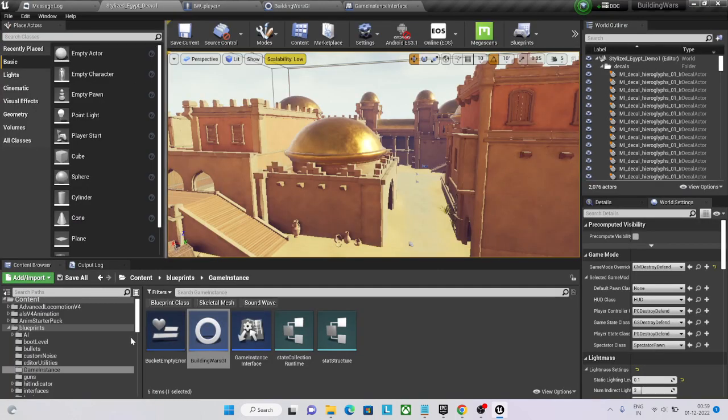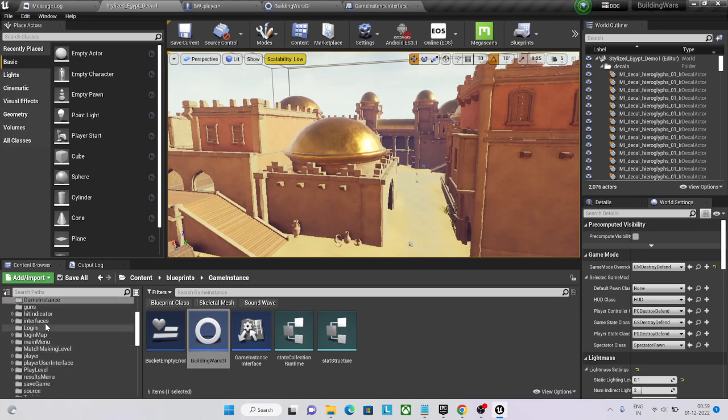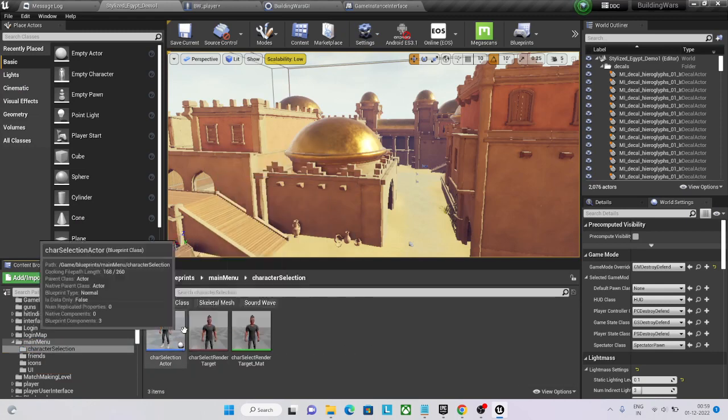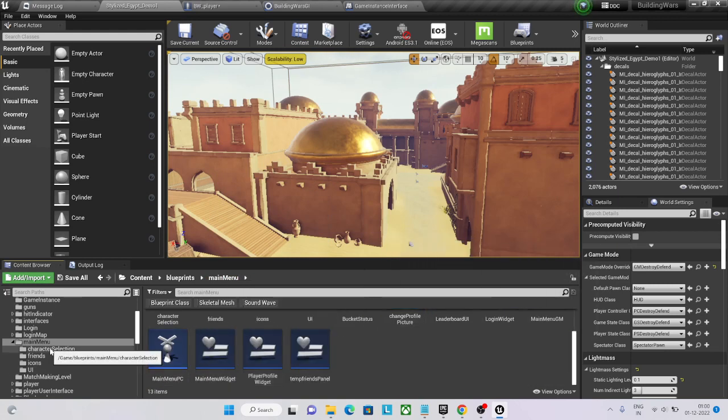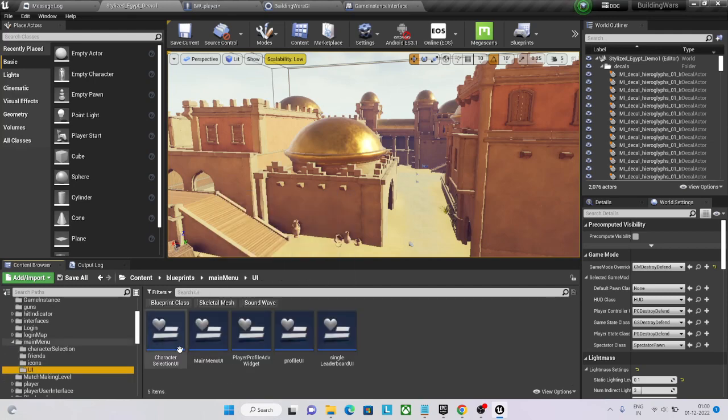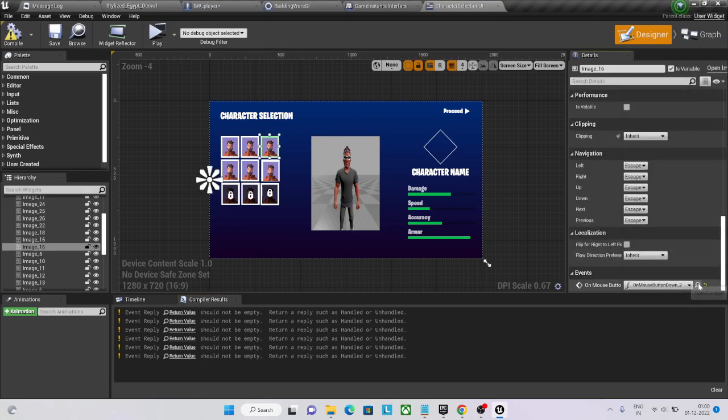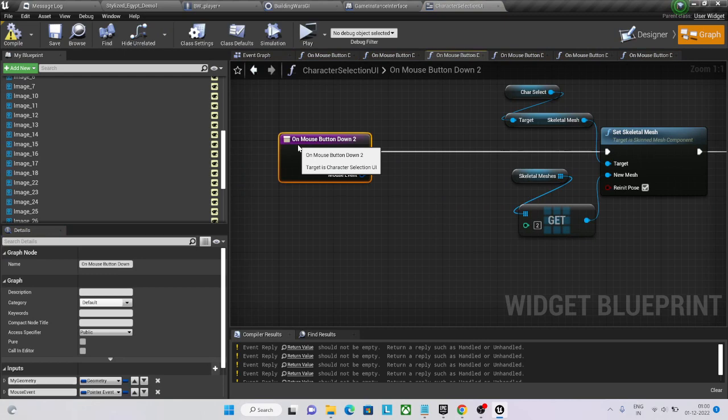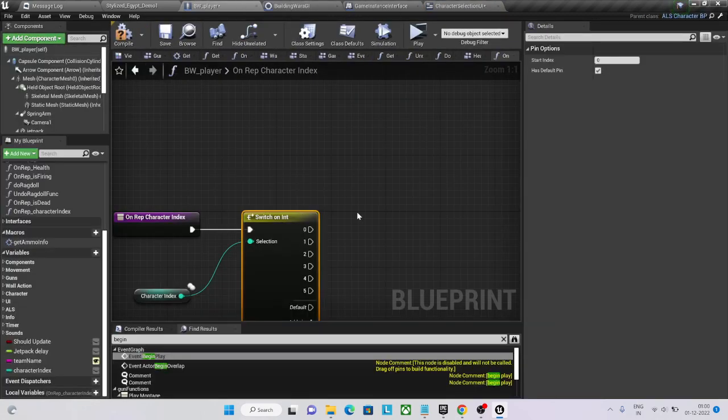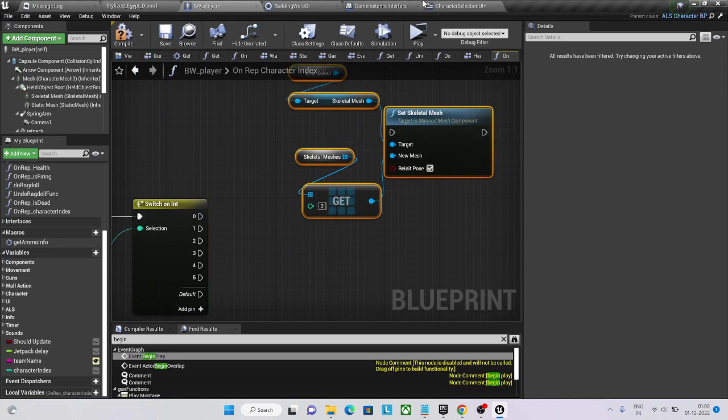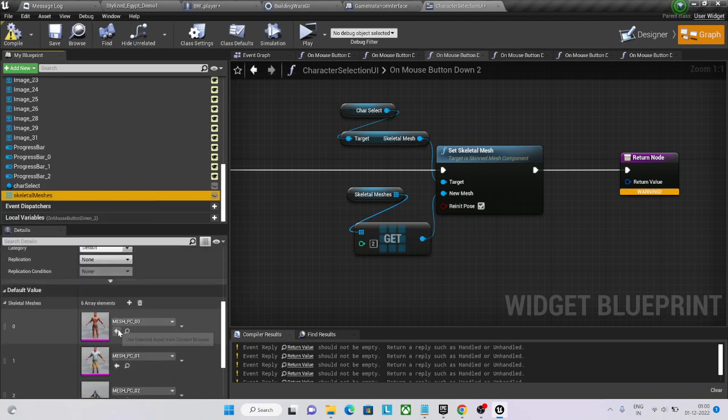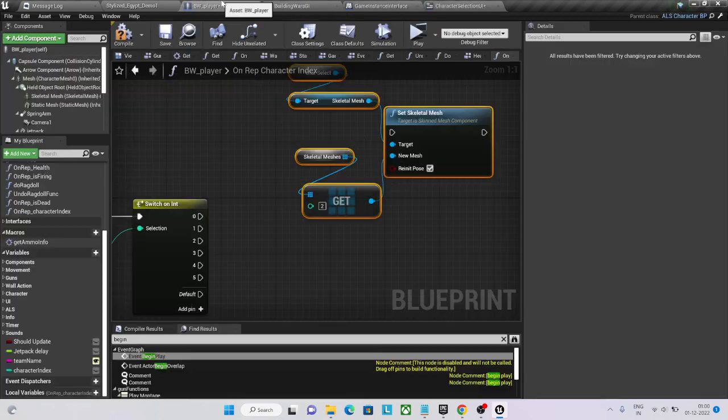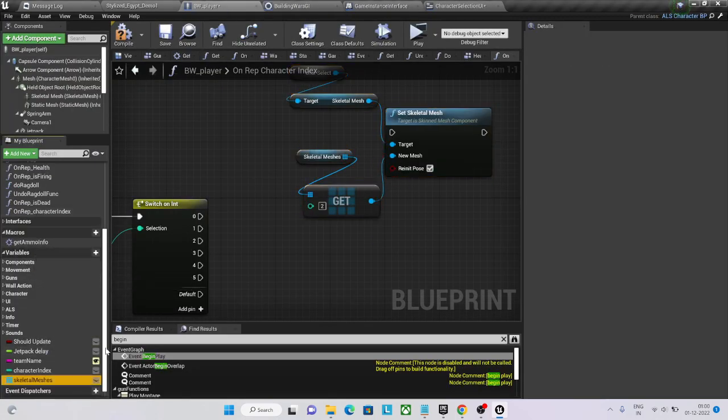Now let's see, I already have some main menu character selection. Character selection UI, I already had it. Where I am setting something like this actually, same stuff. Here we just need to copy this one. Skeleton meshes, it's an array, awesome skeleton meshes, so copy it.